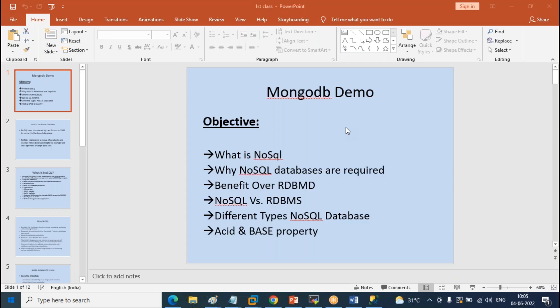This conference will now be recorded. To introduce myself, my name is Ravinder. I'm working as a SQL DBA for the last 14 years. I'm working on MongoDB for close to seven years now. I also work on Azure Cloud, AWS Cloud, and I do work on Postgres and MySQL as well. So I work on multiple platforms.